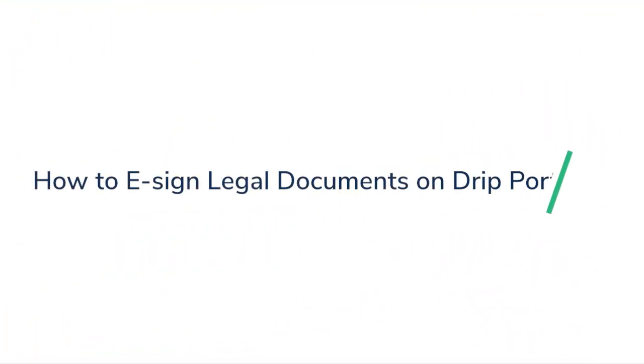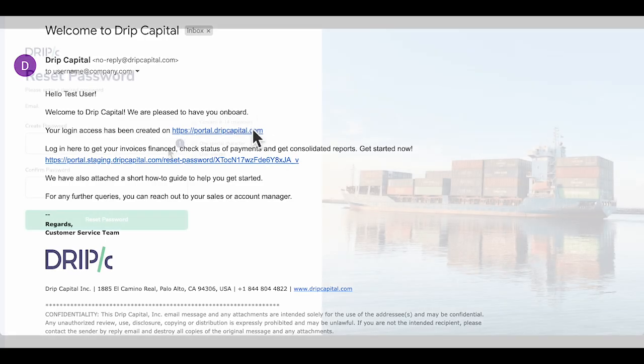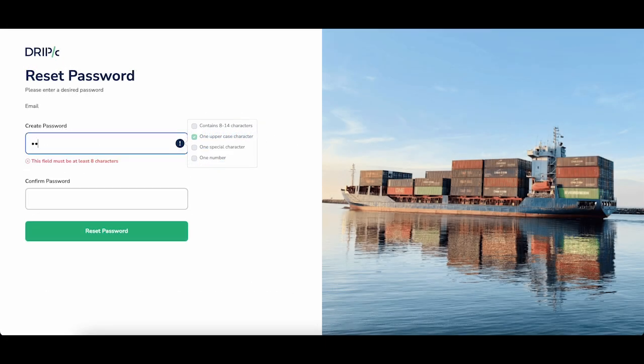How to sign legal documents on Drip portal. Once your contact is verified, you will receive an email with a login link to Drip portal. You can click on the link and you will be redirected to the portal to reset your password.